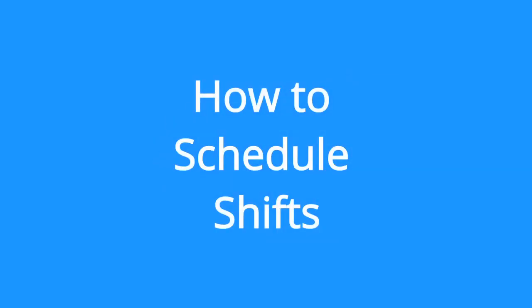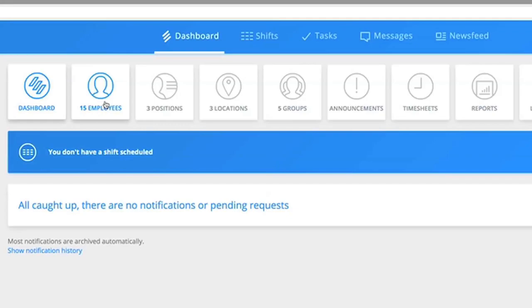Hello and welcome to Sling. Assuming you've added employees, positions, and locations already, you're good to start scheduling.